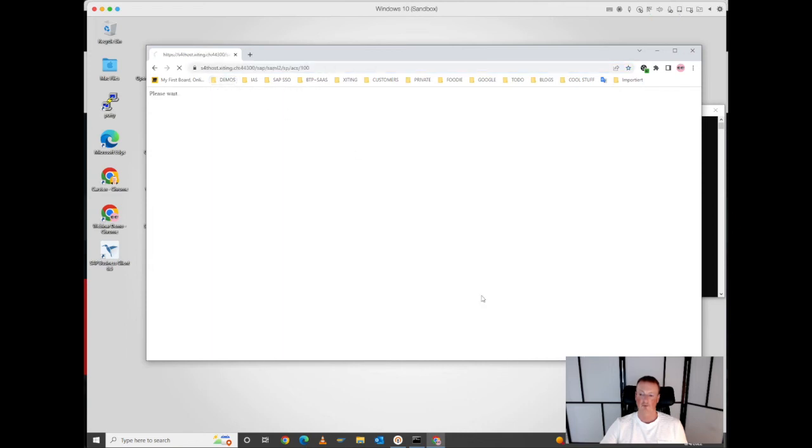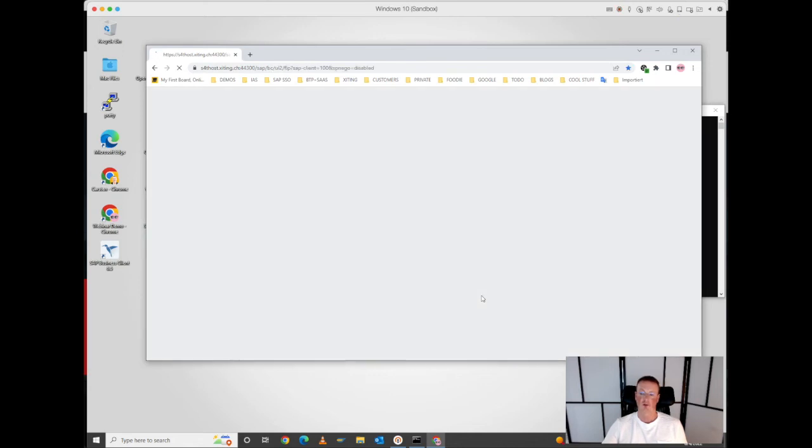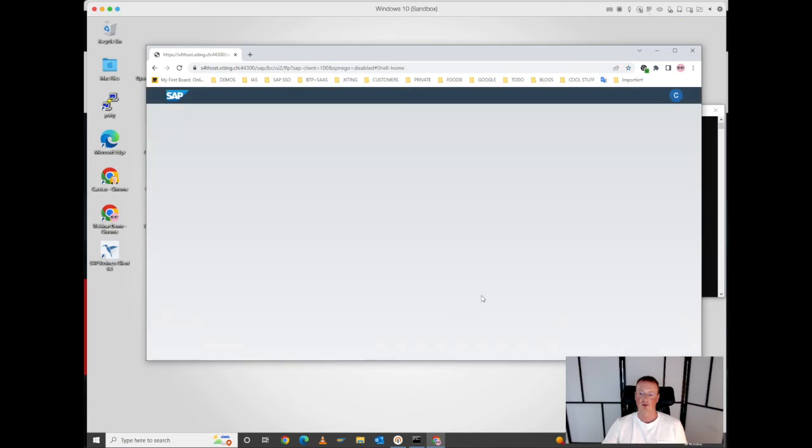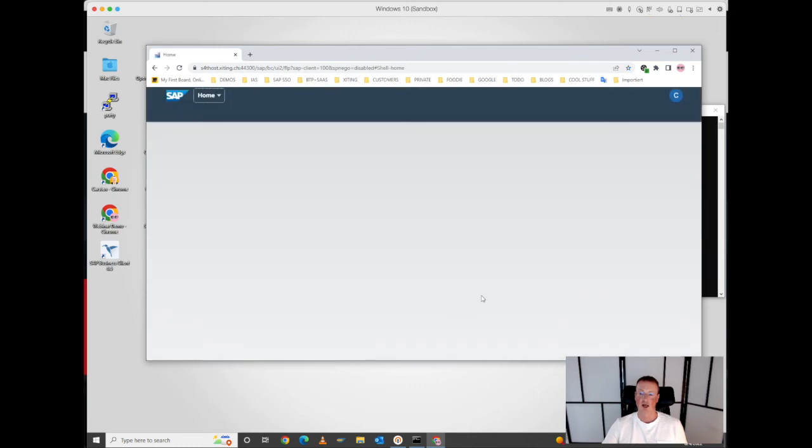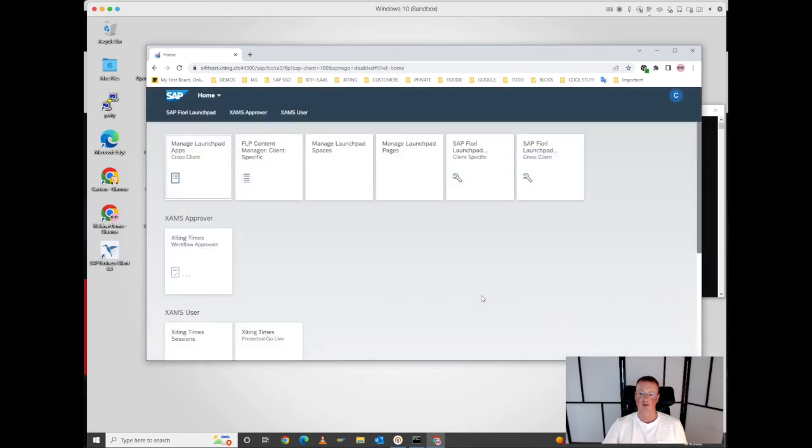Now you see there's an authentication flow happening, and obviously I don't need to enter a password, I don't need to do anything. I'm authenticated in the background based on the Kerberos authentication, and then based on SAML, I'm authenticated to my S4HANA on-premises system.